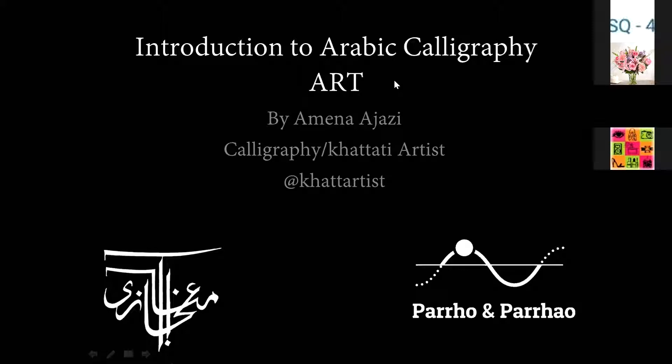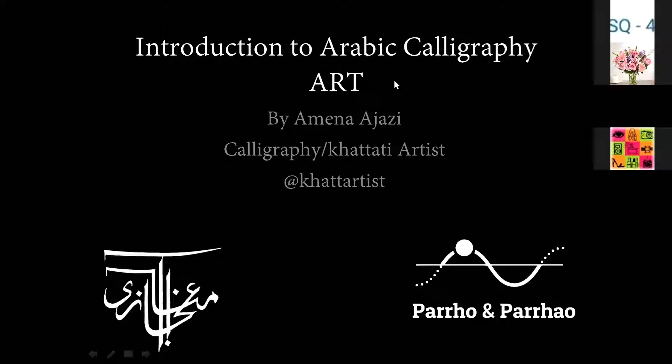Assalamu alaikum and a very warm welcome to all of you here today. I'd like to first thank my dear lovely friend Nikhat Jamil who encouraged me to do this session and provided me the opportunity to teach on behalf of her passion project of Parho and Parhao. I hope everyone can hear me okay. You are audible to all. You can just continue smoothly.